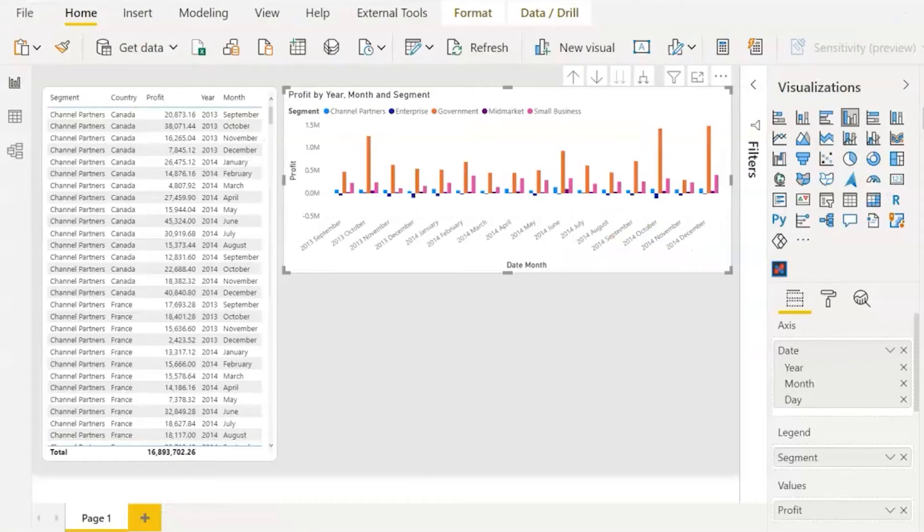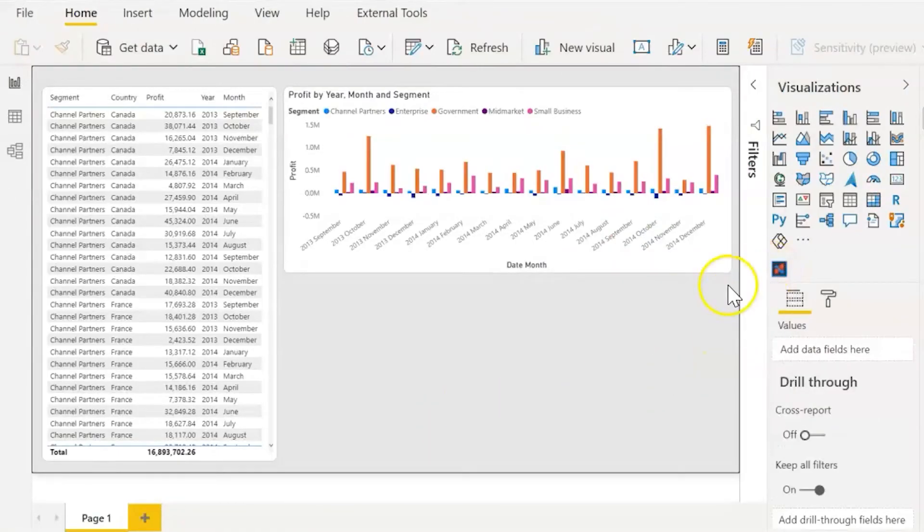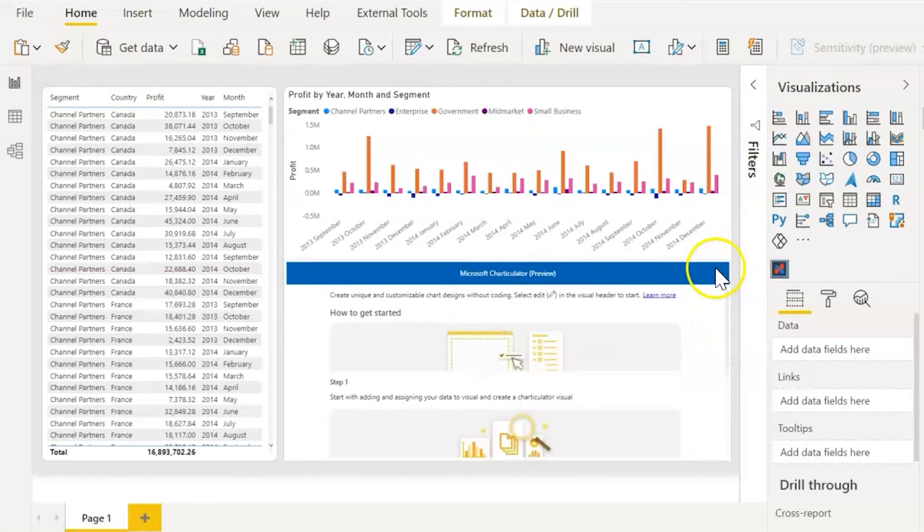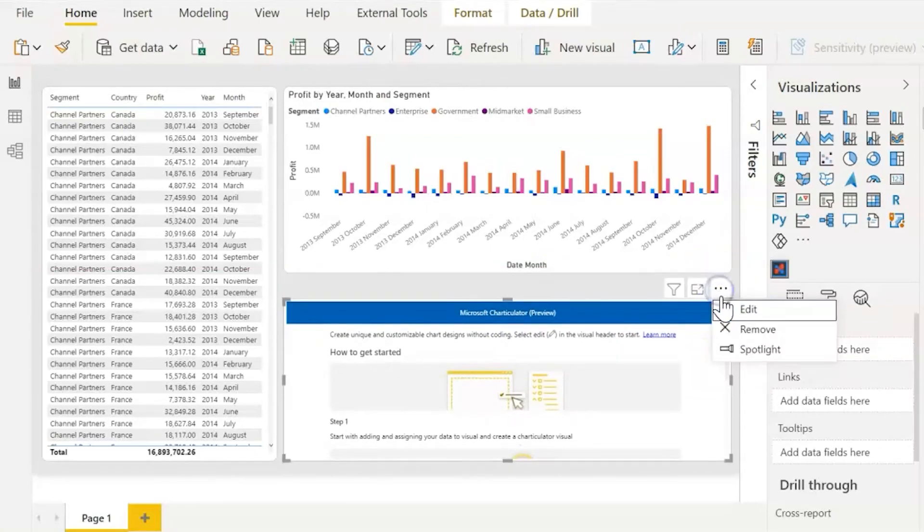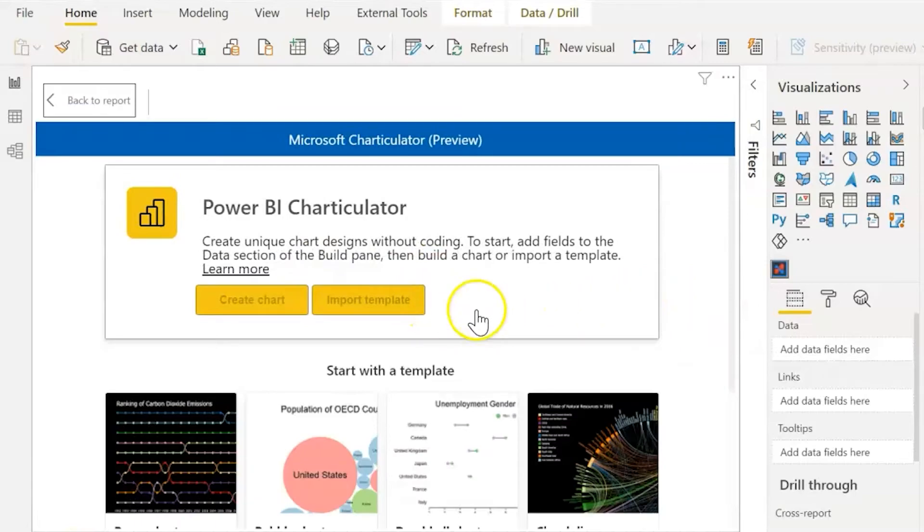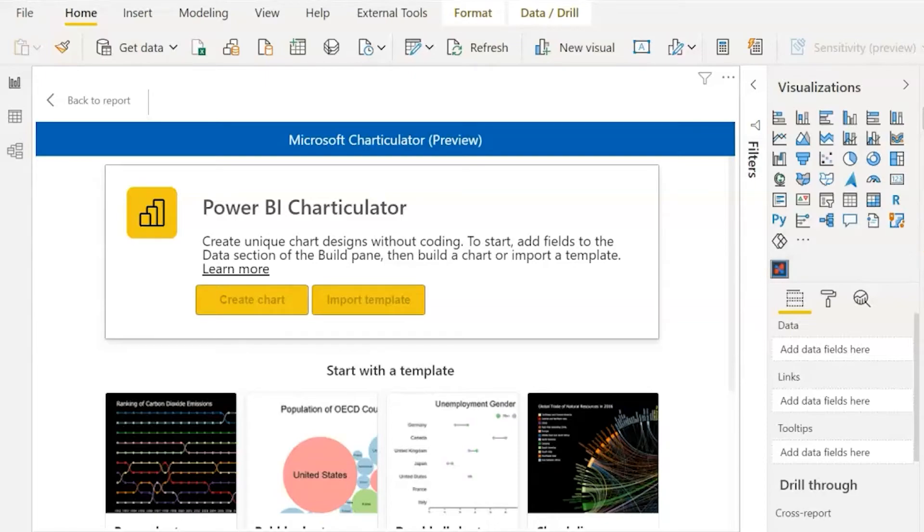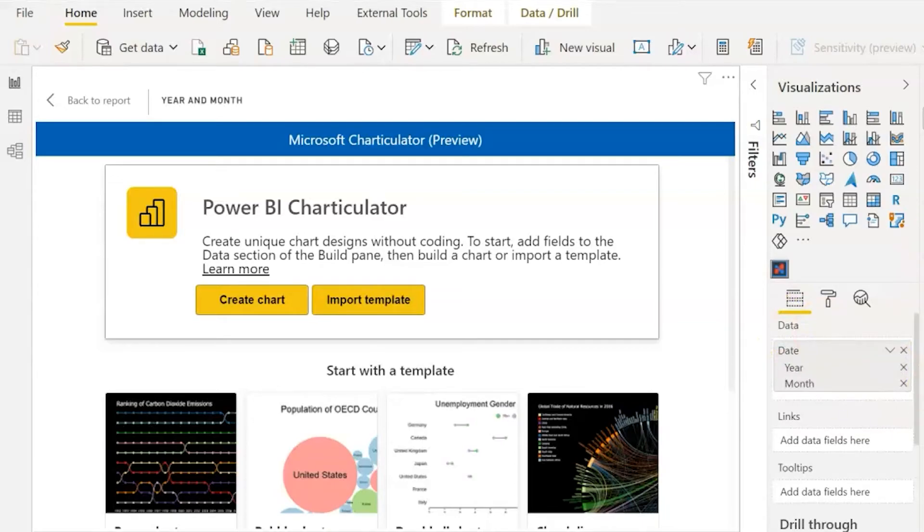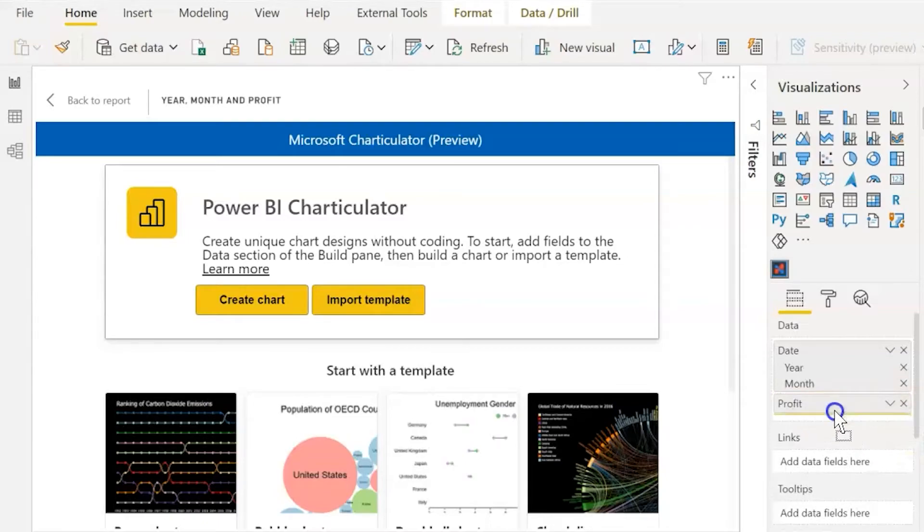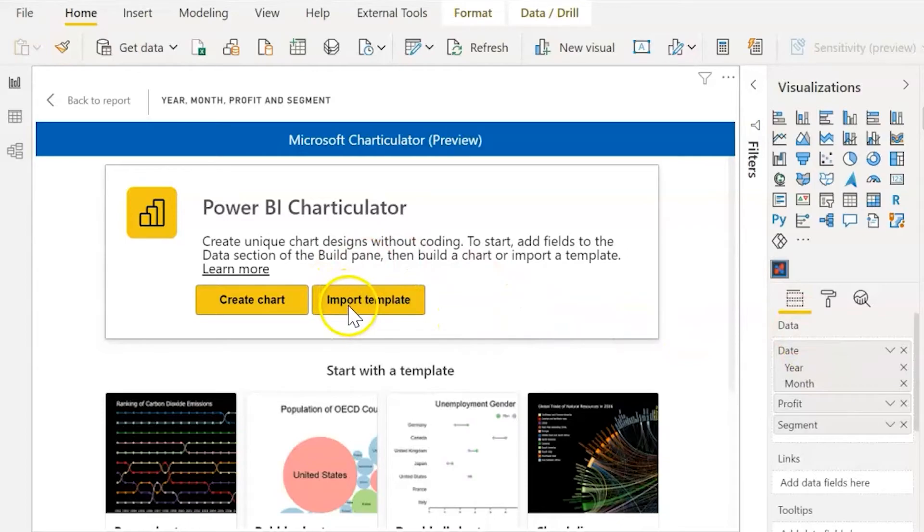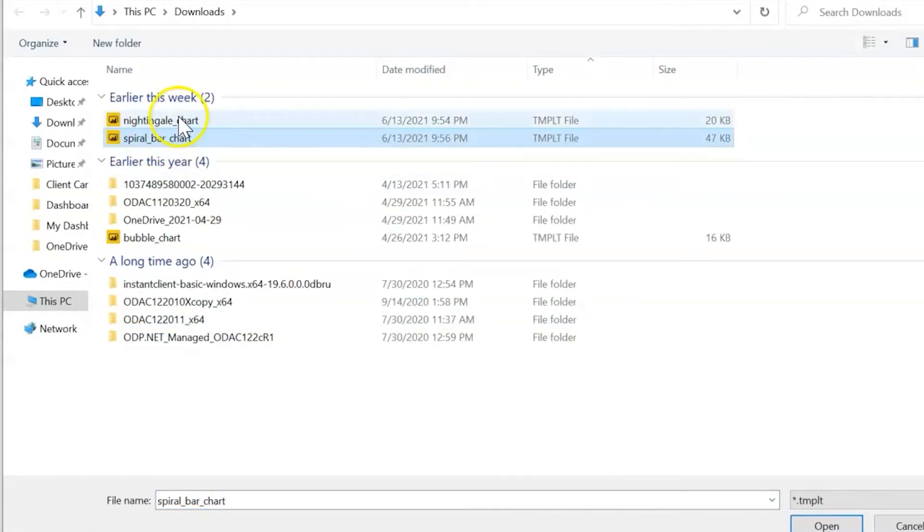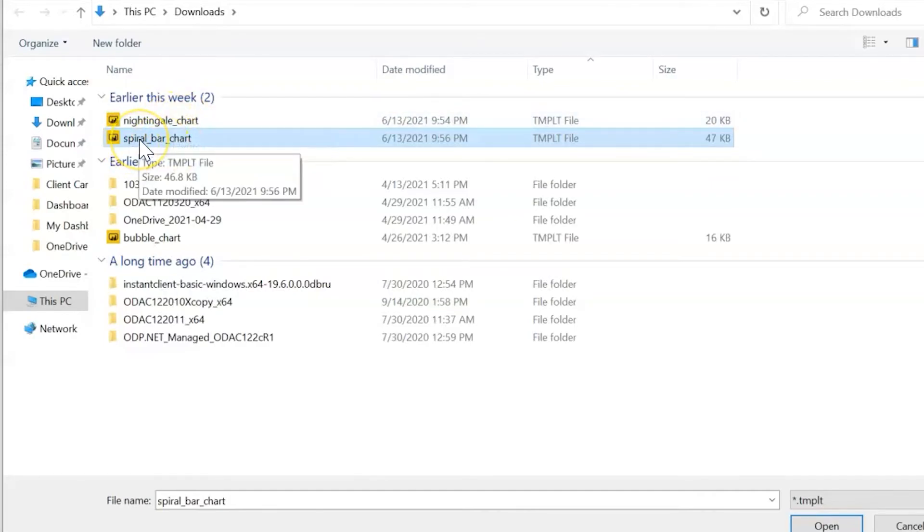Let's jump over there for the last bit of this video and I'll show you how to import a template. So we're going to open up that Charticulator visual. We're going to click on the three dots, edit, and we're going to drag and drop our fields that we're wanting. So it's important to drag them into this data section. We had our year, date, profit, and the segment. All right, and now you can see that these buttons are available to click. Let's go ahead and click import template. Now I'm going to do a spiral graph. What we did earlier was the nightingale chart, which is basically a circular bar graph, but let's do the spiral track because I want to show you how cool that one is.